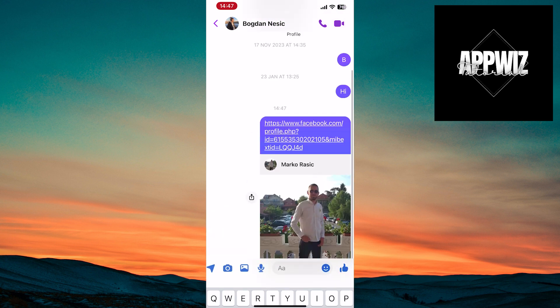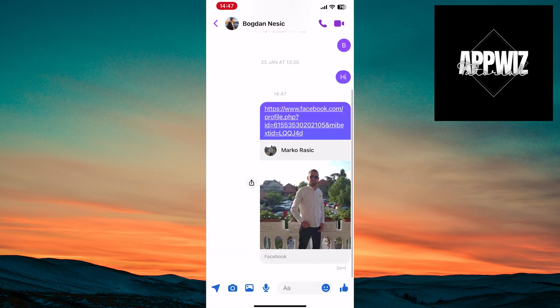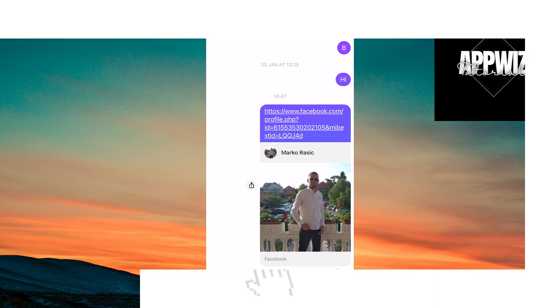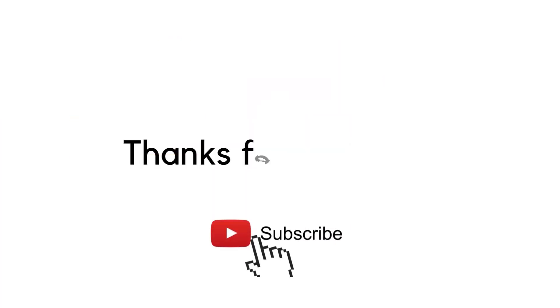This way, you've suggested a friend on Facebook and shared a profile. We hope this has been helpful. Thank you for watching and following. See you soon.